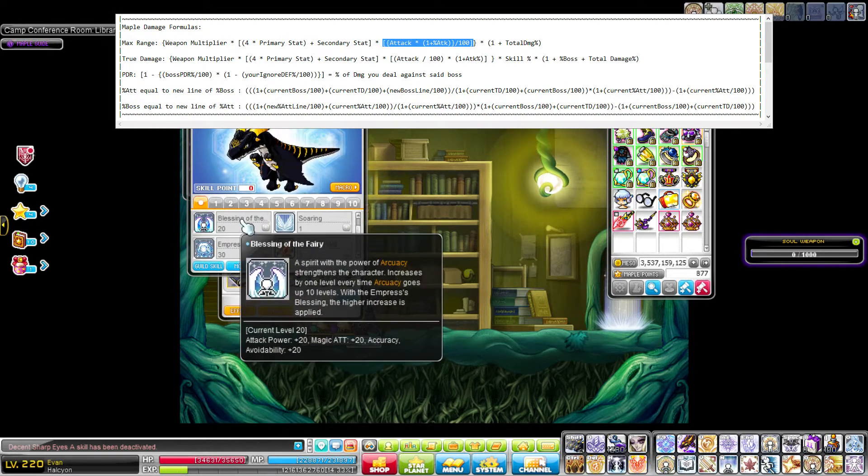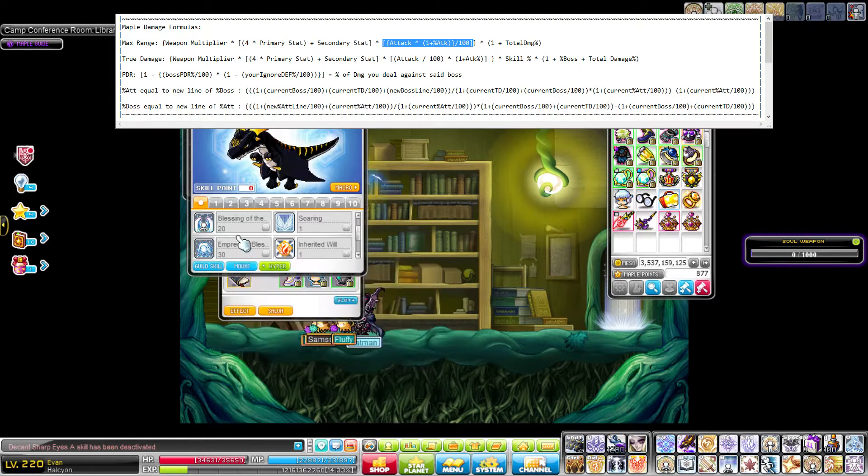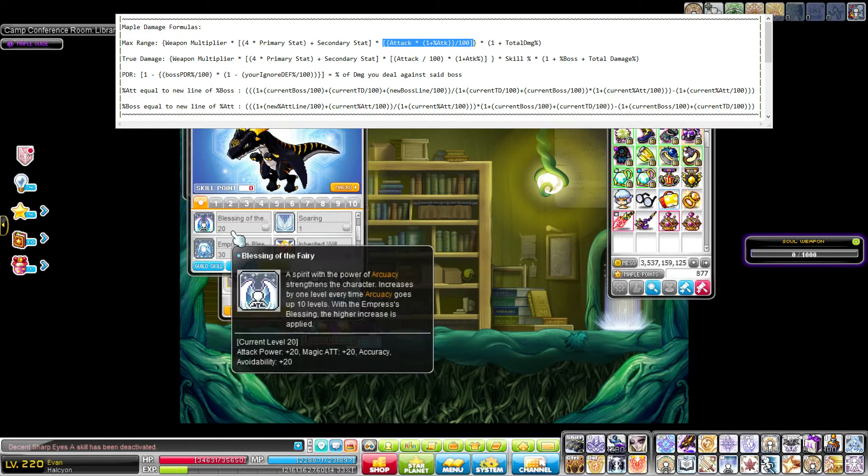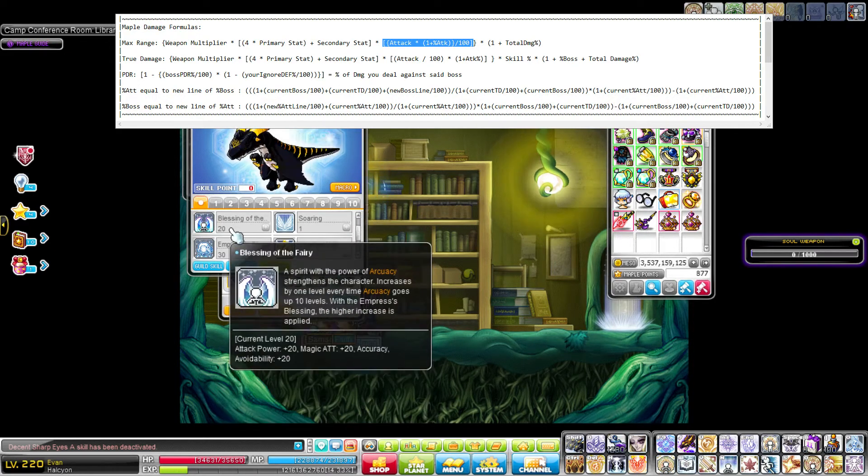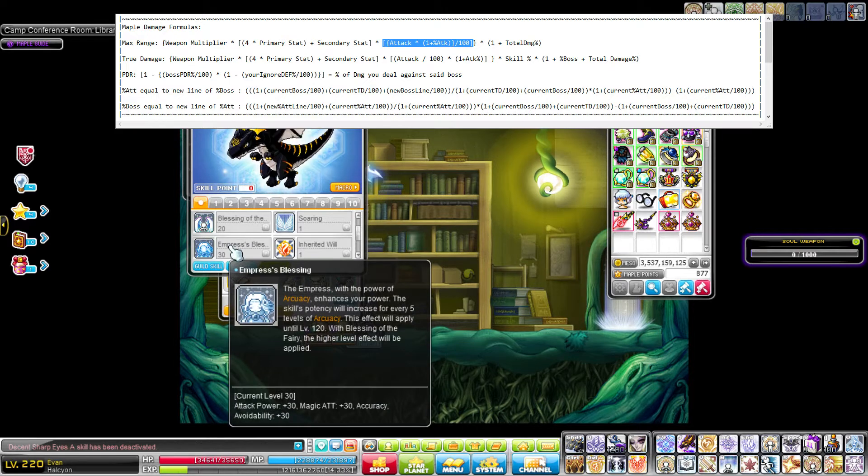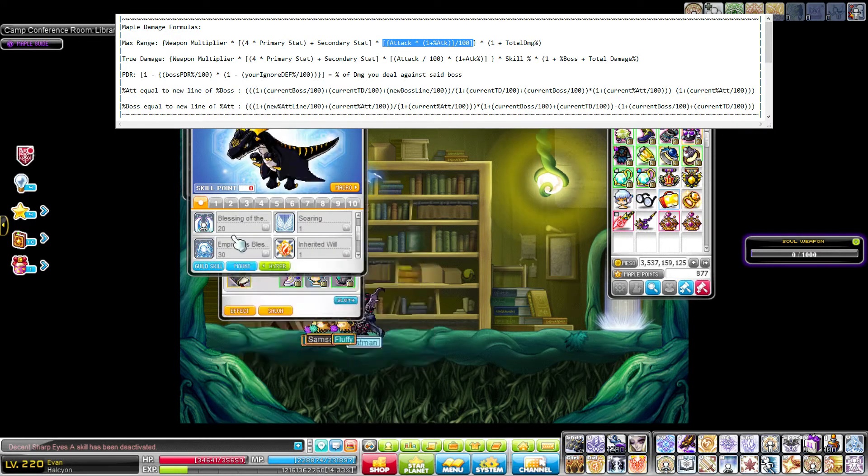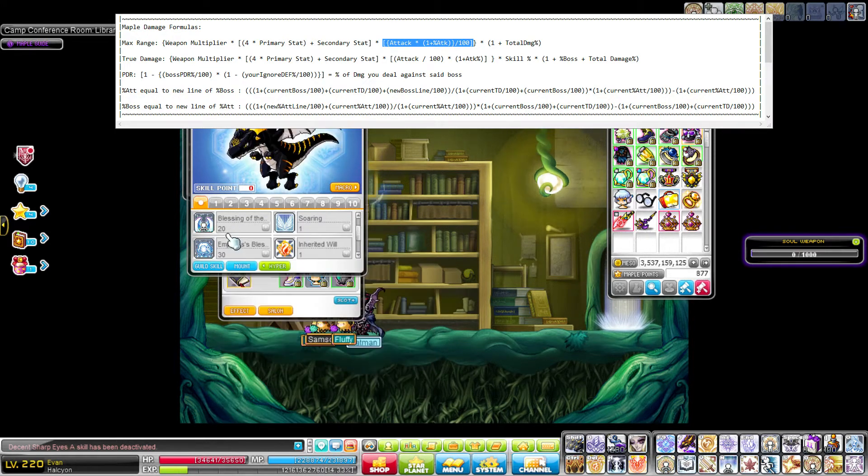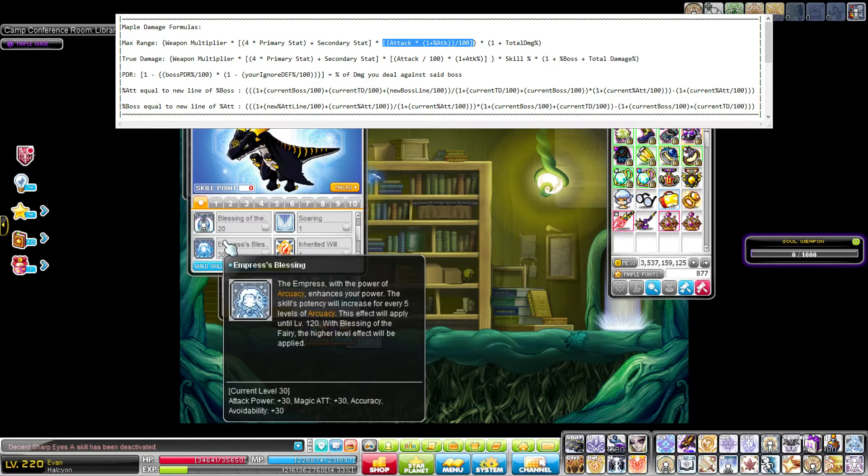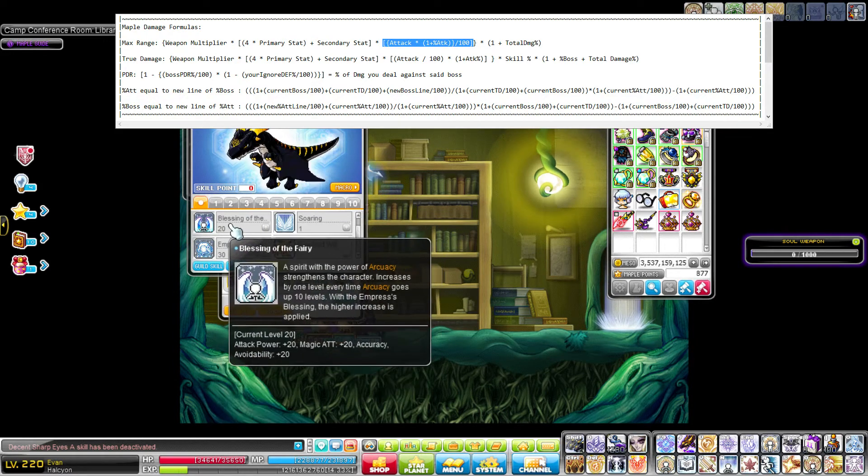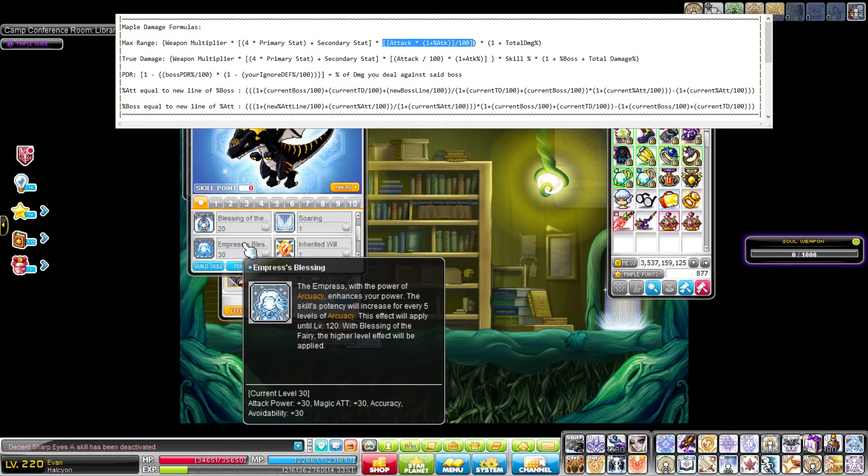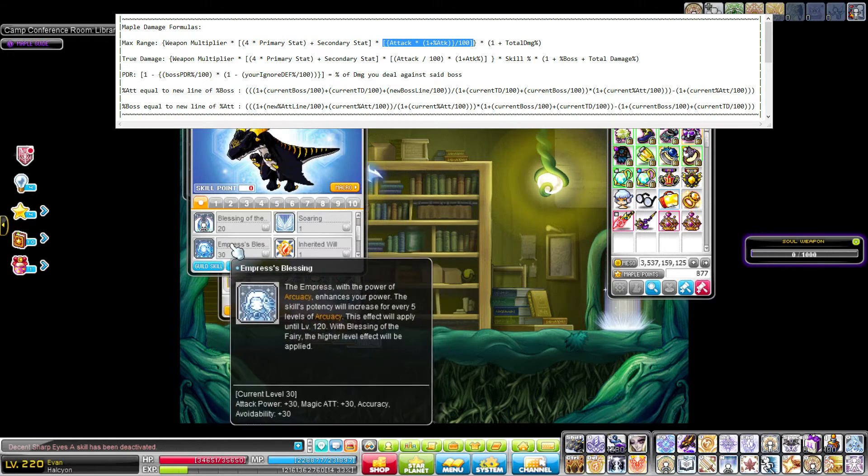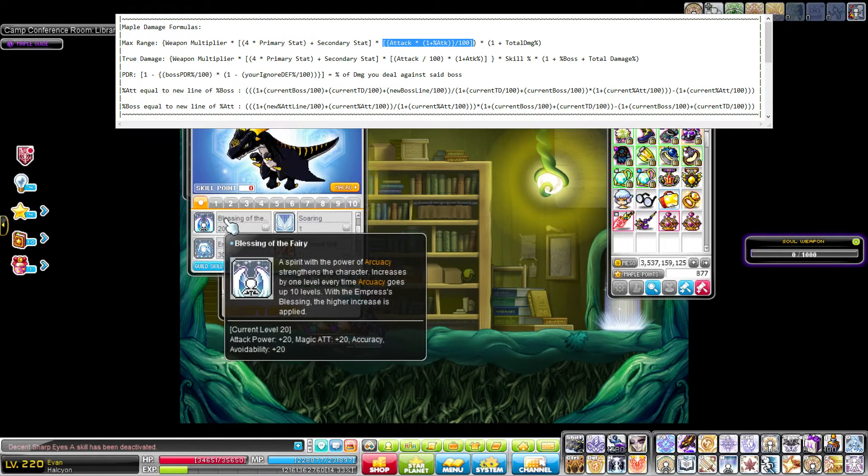Between Blessing of Fairy and Empress's Blessing, only the higher number gets used. The other buff is not used at all. It mentions this in the description for both skills, but since my Empress Blessing is 30 magic attack and my Blessing of Fairy is only 20, I am only getting the Empress Blessing. This is not doing anything.